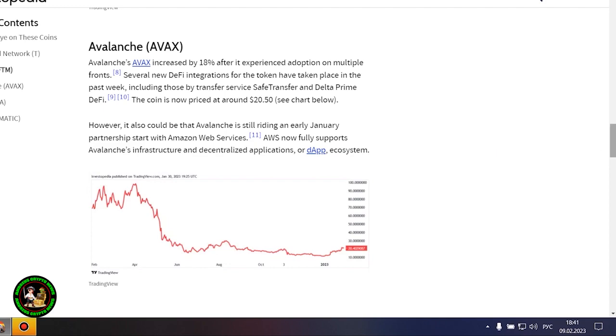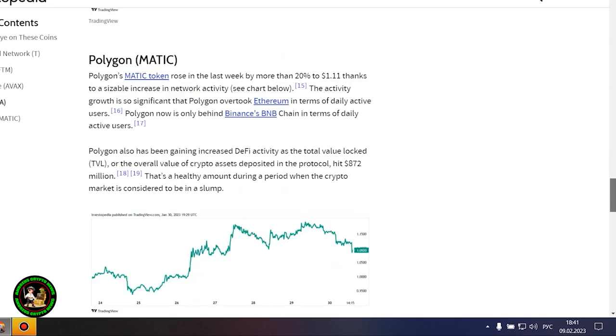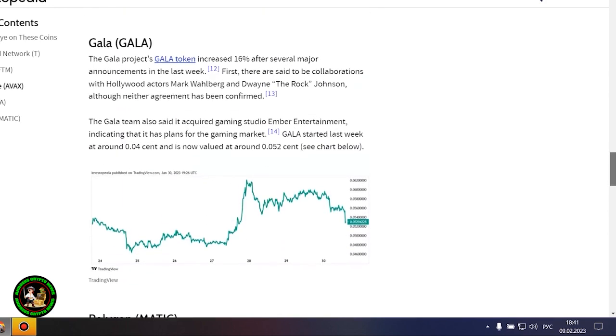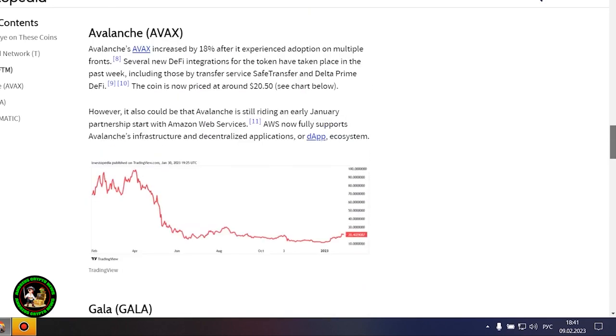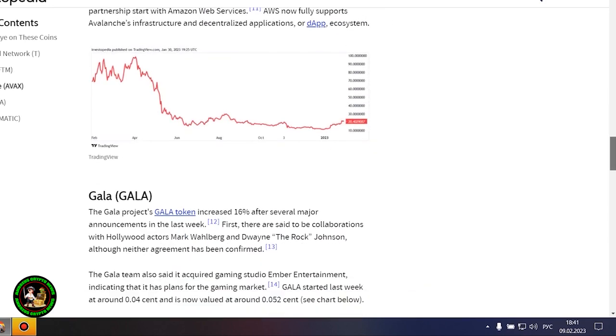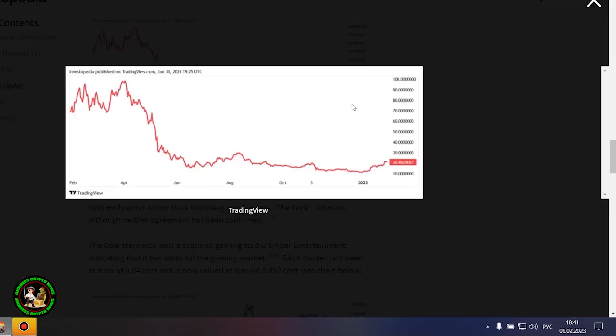Avalanche's AVAX increased by 18% after it experienced adoption on multiple fronts. Several new DeFi integrations for the token have taken place in the past week, including those by Transfer Service Safe Transfer and Delta Prime DeFi. The coin is now priced at around $20.50.